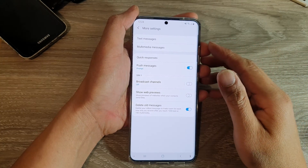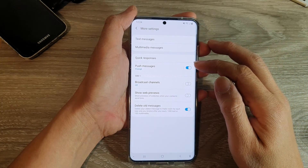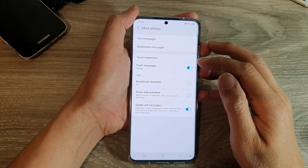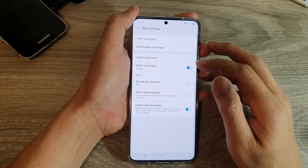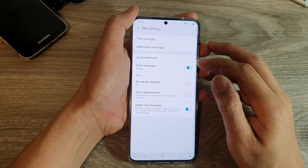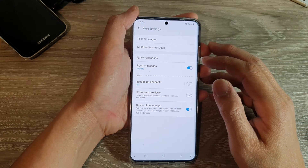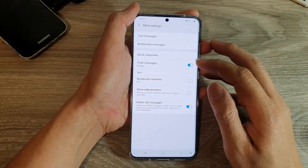Hi, in this video we're going to take a look at how you can enable or disable push messages for your text messaging app on the Samsung Galaxy S20 series.